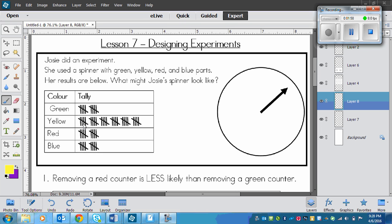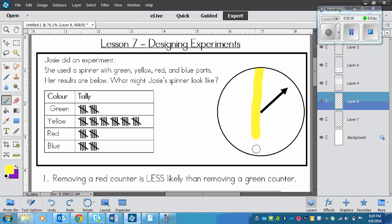And in yellow there's 1, 2, 3, 4, 5, 6. So 6 out of 12 pieces would be yellow. I could turn this into 12 pieces and color 6 of them. But 12 divided by 6 is 2, and 6 is half of 12. So I can figure out right now that half of this spinner is going to be yellow.